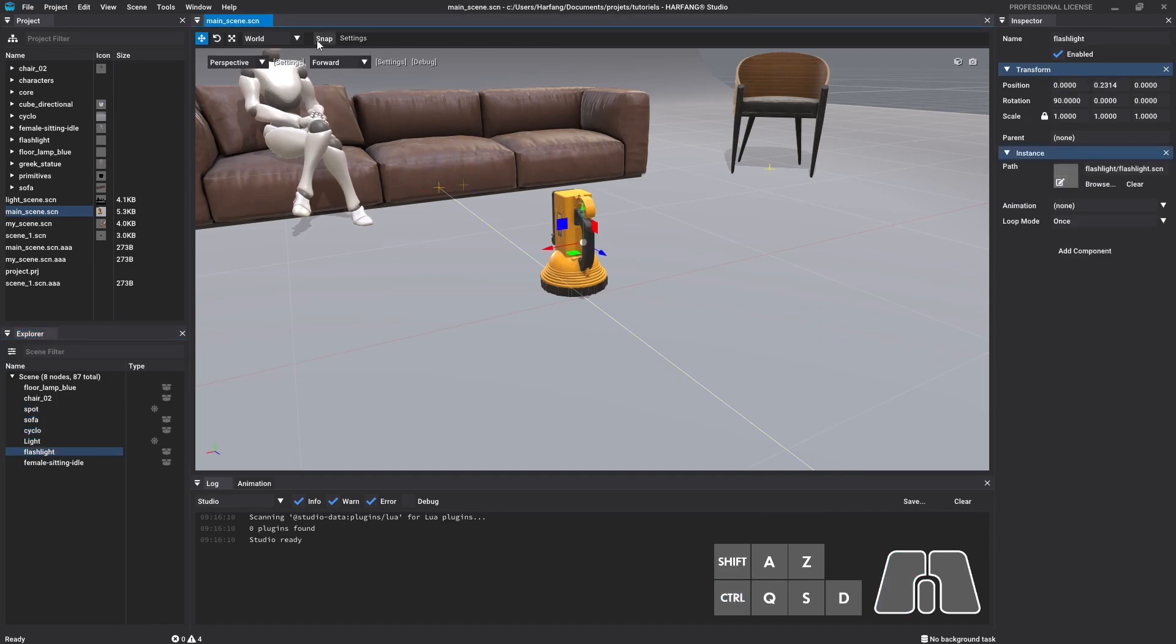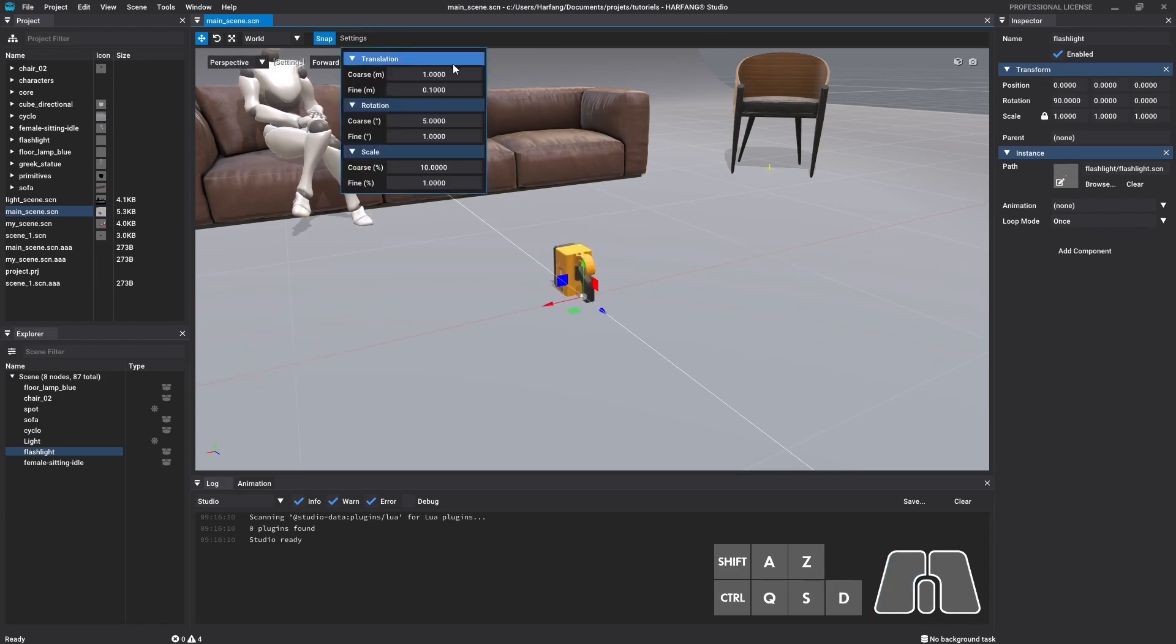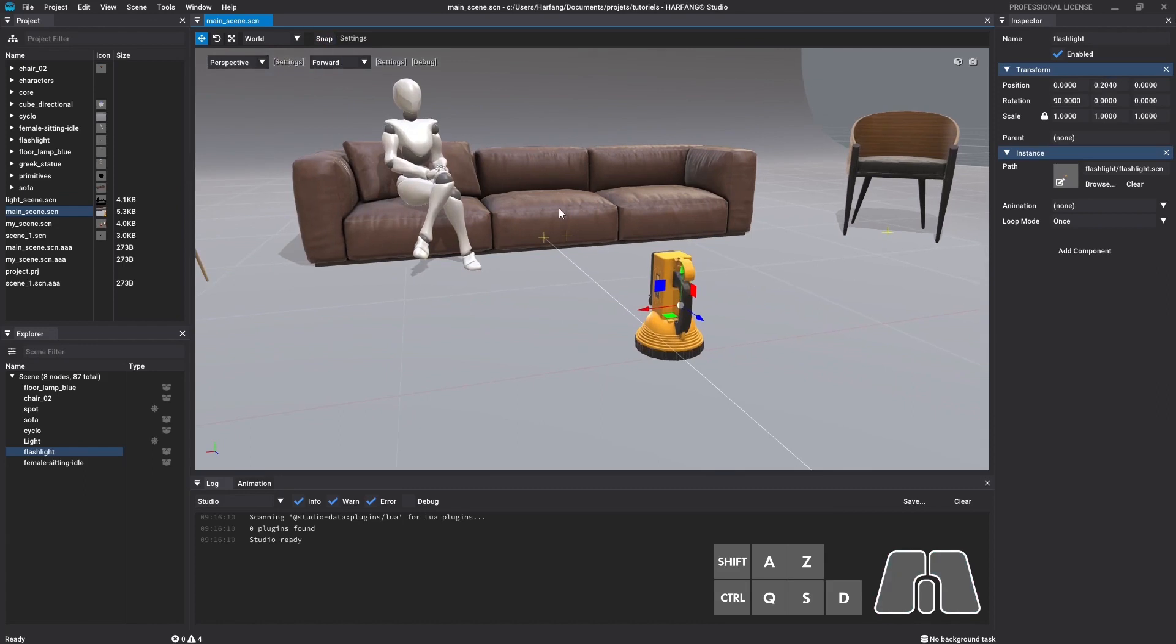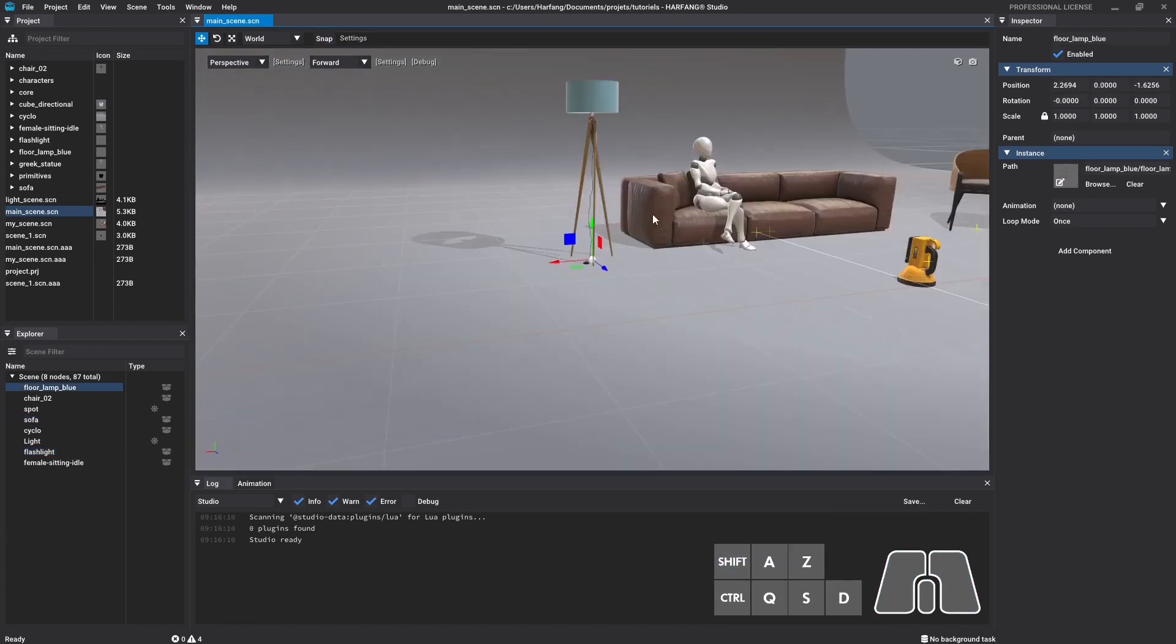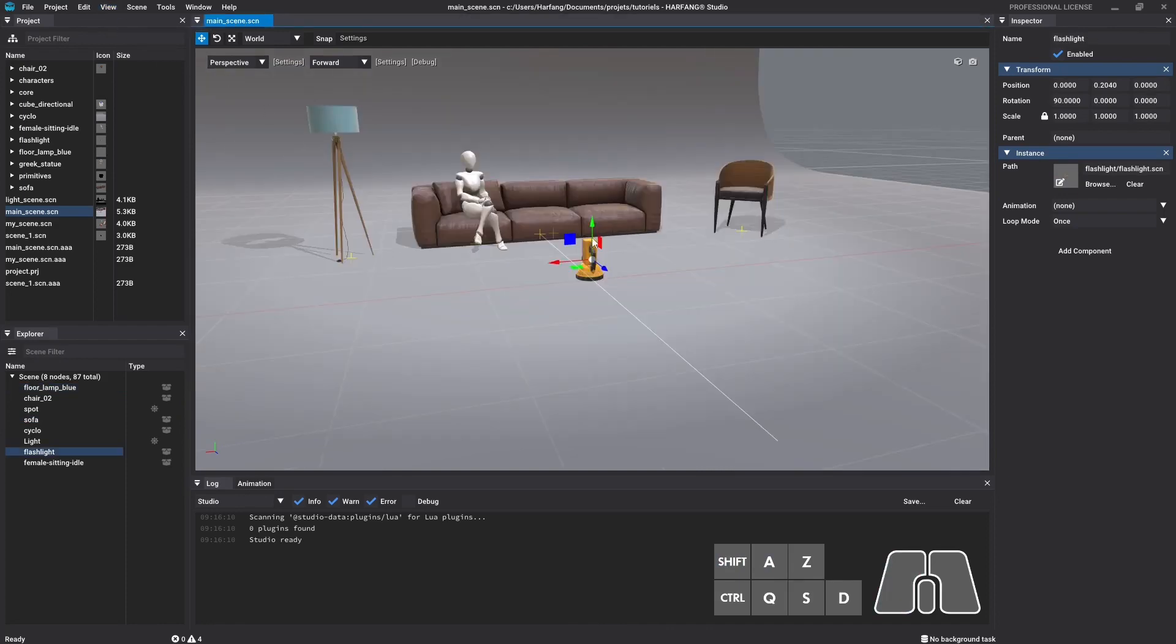The snapping tool allows you to move nodes by applying integer values, meter by meter for the translation, degree by degree for the rotation, etc. You can center the viewport perspective view on a selected node with SHIFT plus A, or by clicking on view menu in the top bar, then center on selection.